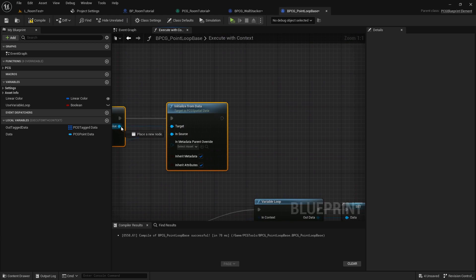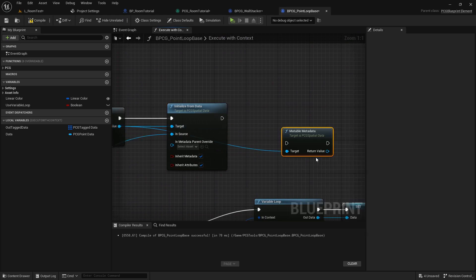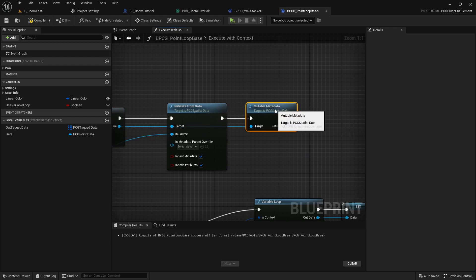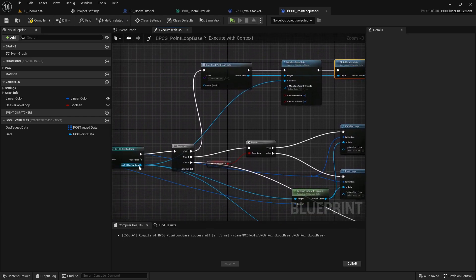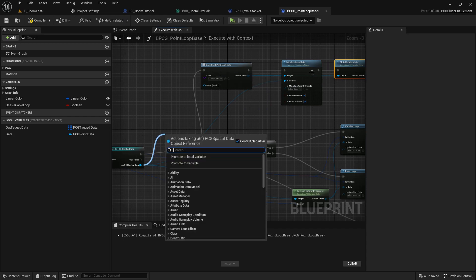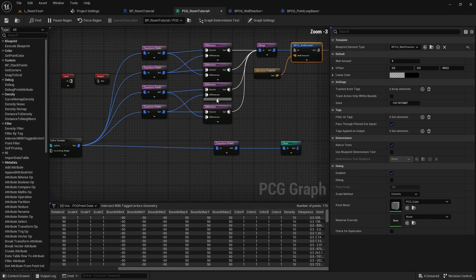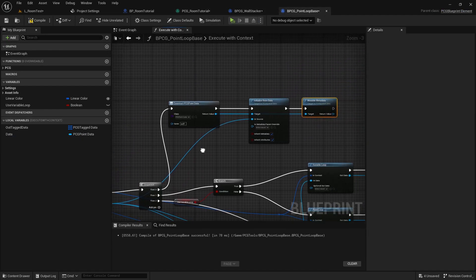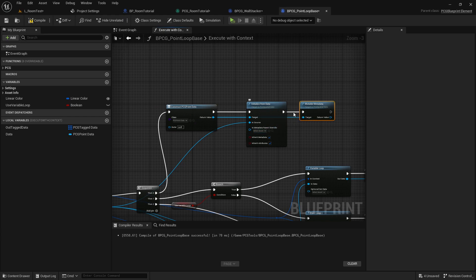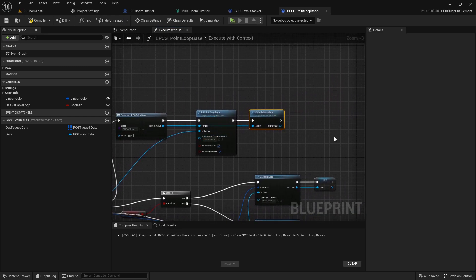Then we are going to get a mutable and cast this to mutable metadata, and this is where we have to add our custom attributes. You might try adding this directly without the Construct Point Data and Initialize from Data, but if you do it that way we have a problem where attributes are added to data in general before this node even happens, which can cause errors. So I think you need this construct and initialize node — the examples also do it this way.